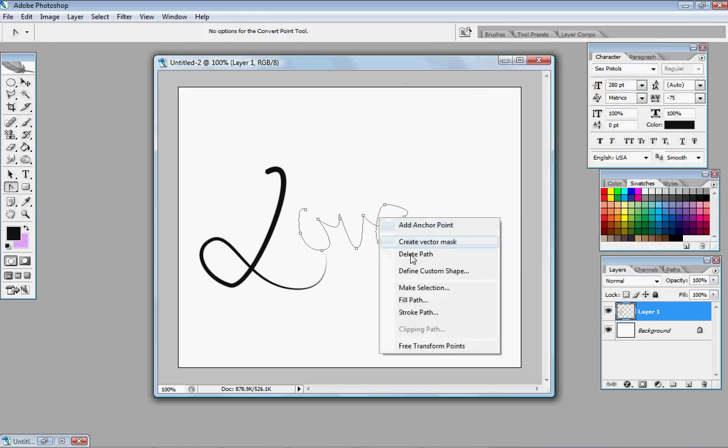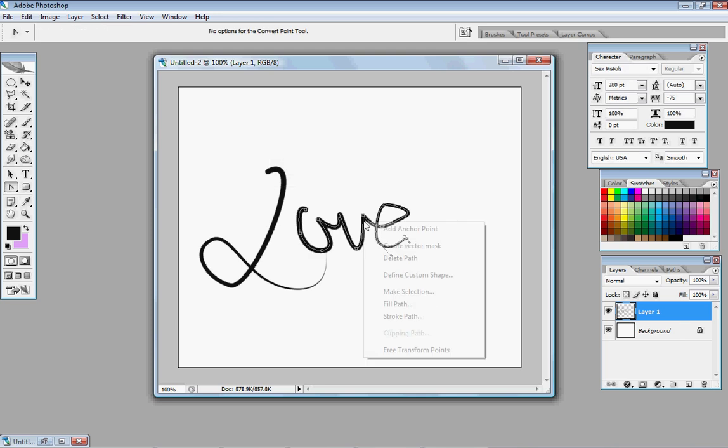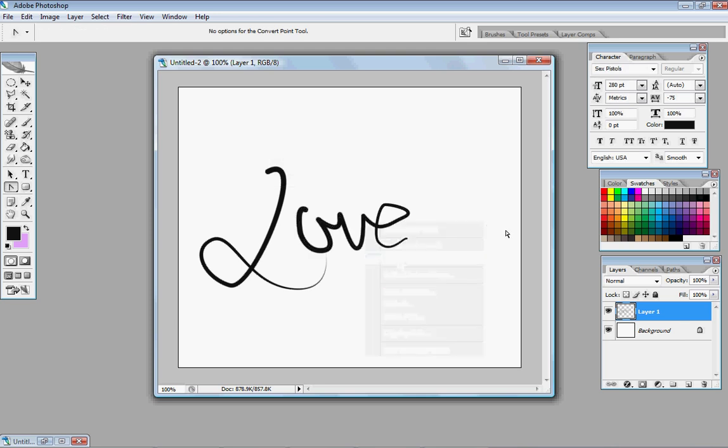Right click. Stroke path. And there you go.